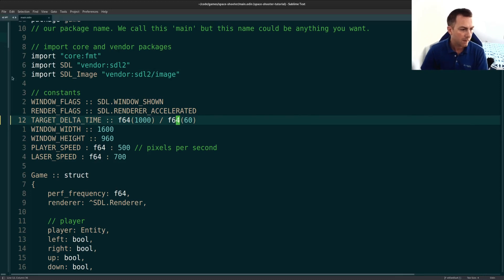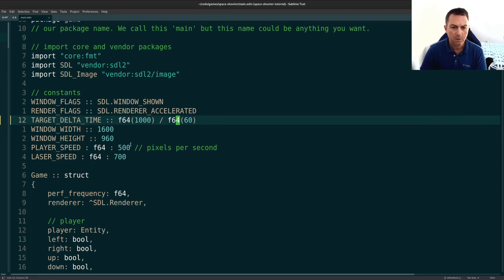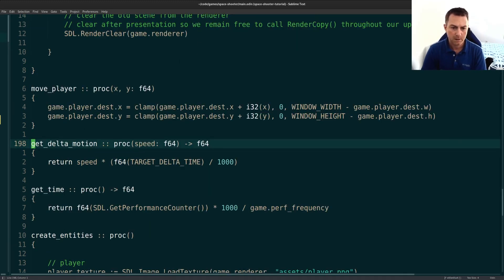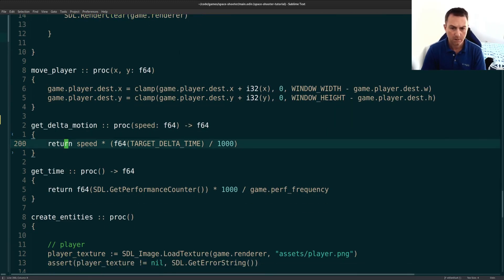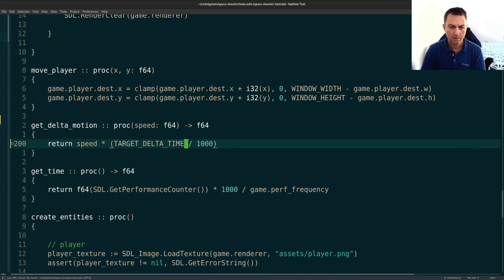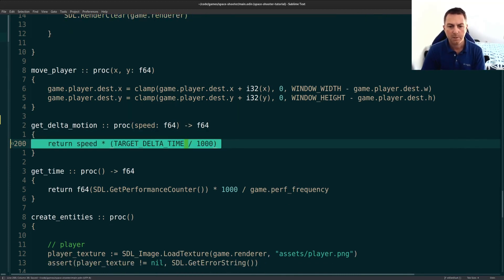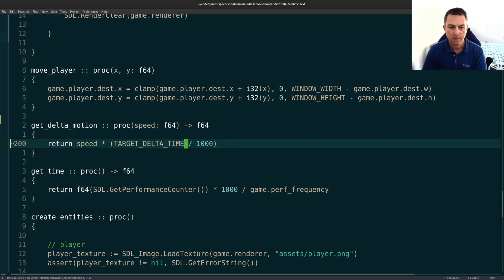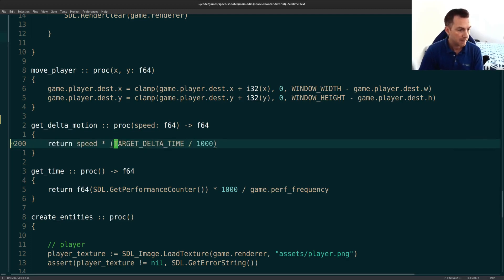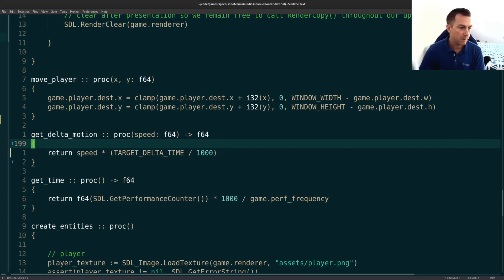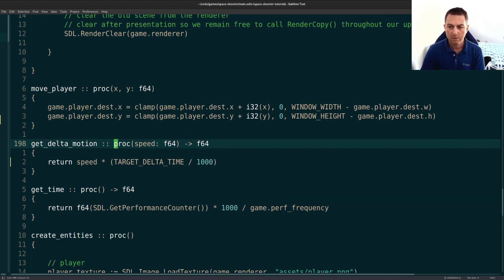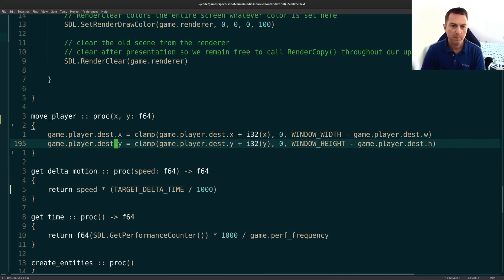After you make that change, we also have to do an update to get delta motion here. We don't need this F64 any longer. We can just pass in our speed and multiply it directly by the target delta time divided by 1000. That'll give us everything we need to get our proper frame rate.